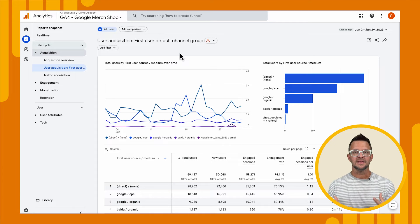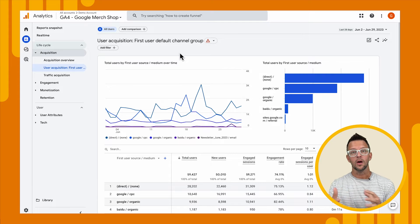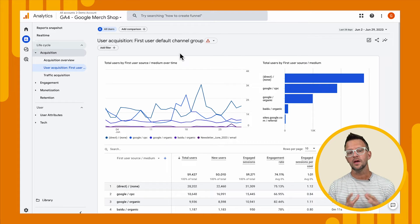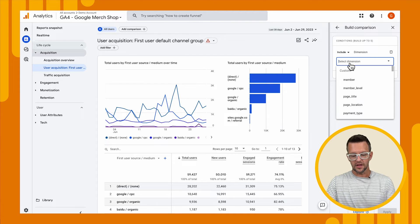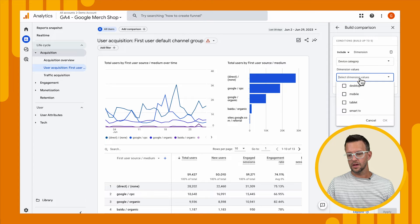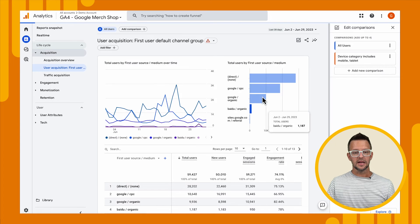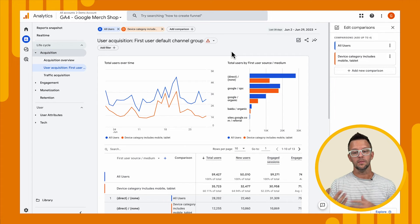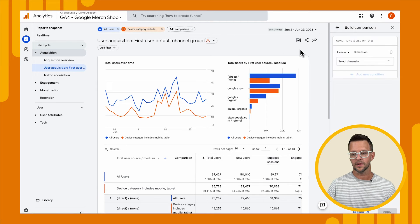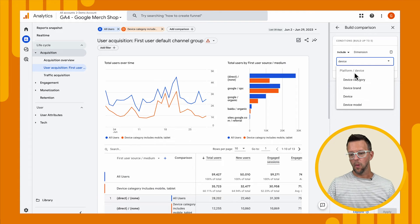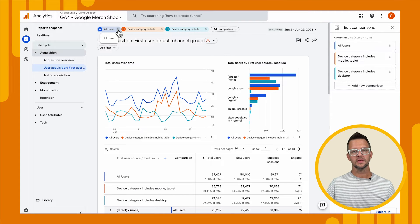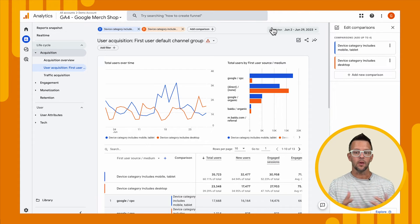Now we might want to analyze this data in different ways to tell how our campaigns are performing or how we're acquiring different users based on different platforms. Let's look at one quick way to analyze this data. We can create a comparison — we'll select device category and select mobile and tablet and apply. Now this gives us a comparison with two different bar charts in different colors. We really want to compare mobile to desktop, so let's add another comparison: device category, desktop, apply. Then we'll remove 'all users' so we only see mobile versus desktop.